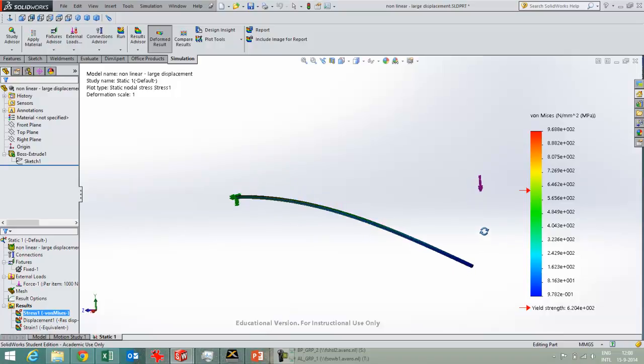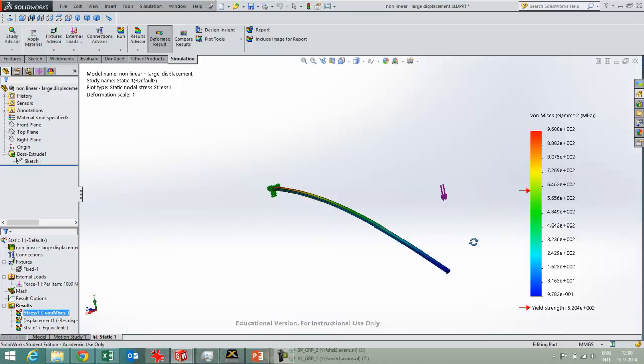So now you've seen a little of the non-linear displacement, the large displacement option in SOLIDWORKS. Thanks for watching.